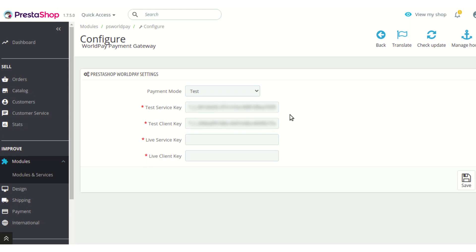In case you want to use the module in test mode, you will need to enter the test service key and test client key. In case you are opting to use the module in live mode, you would need to add the live service key and live client key.